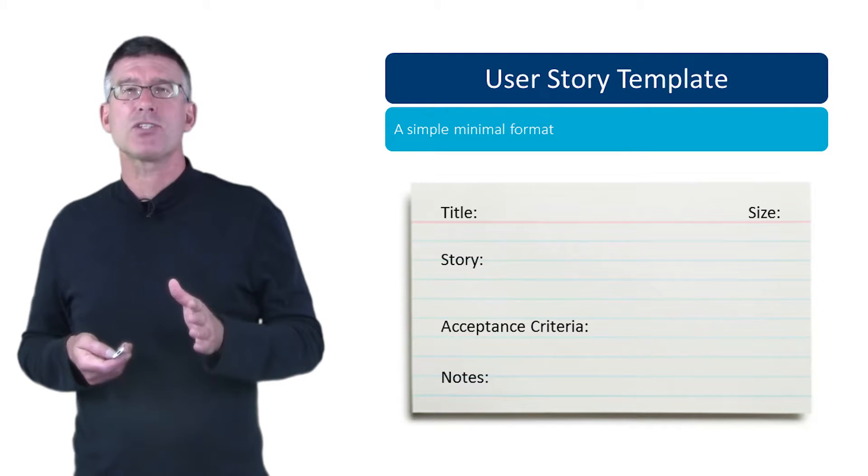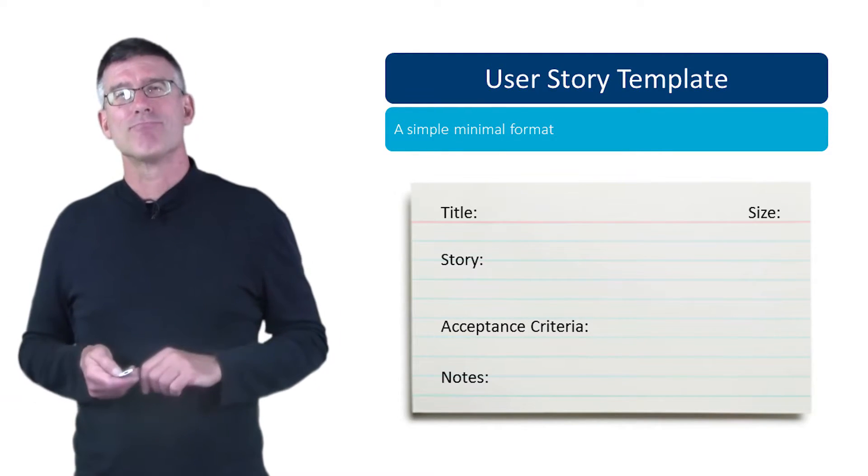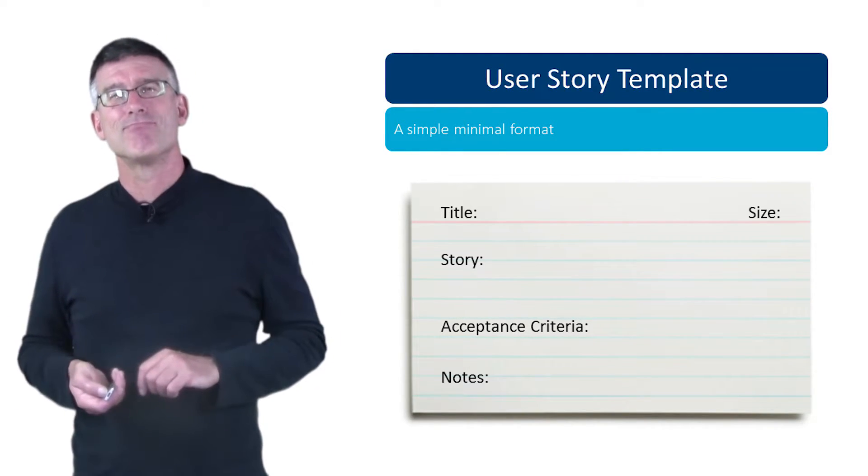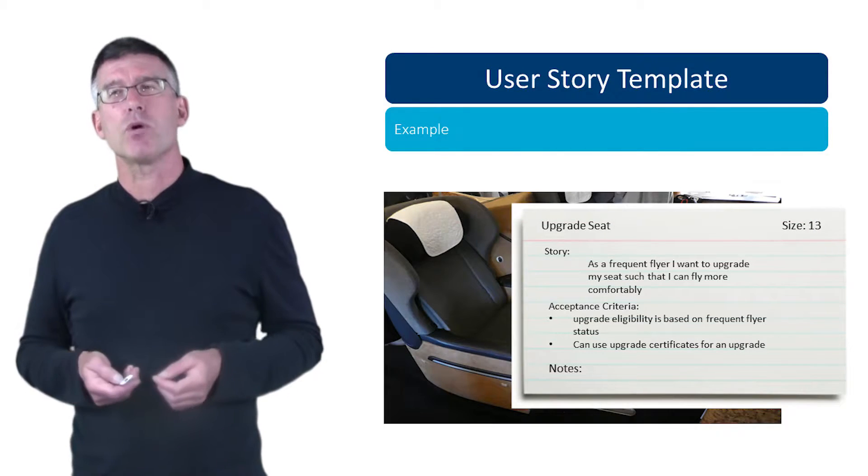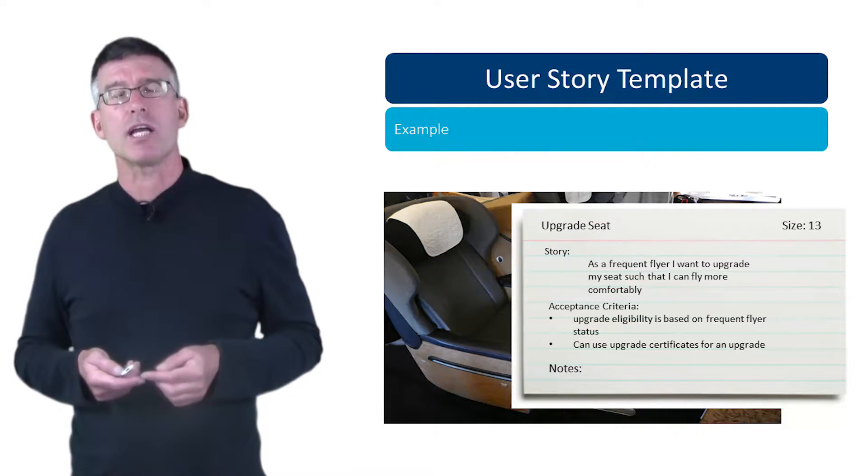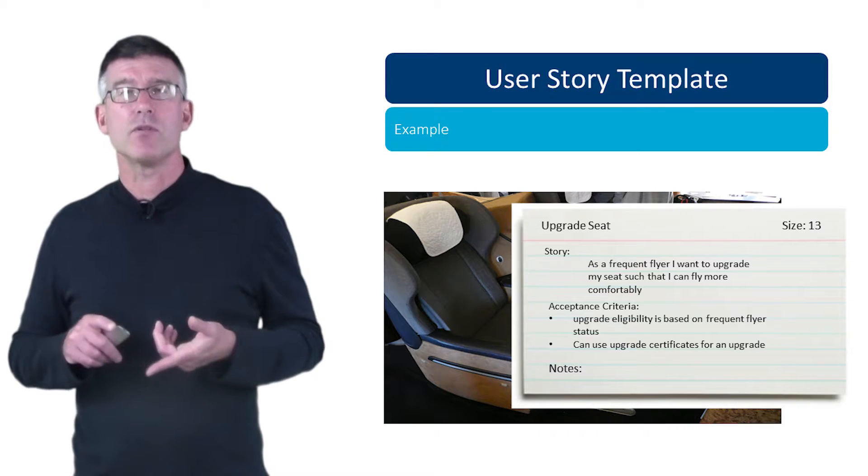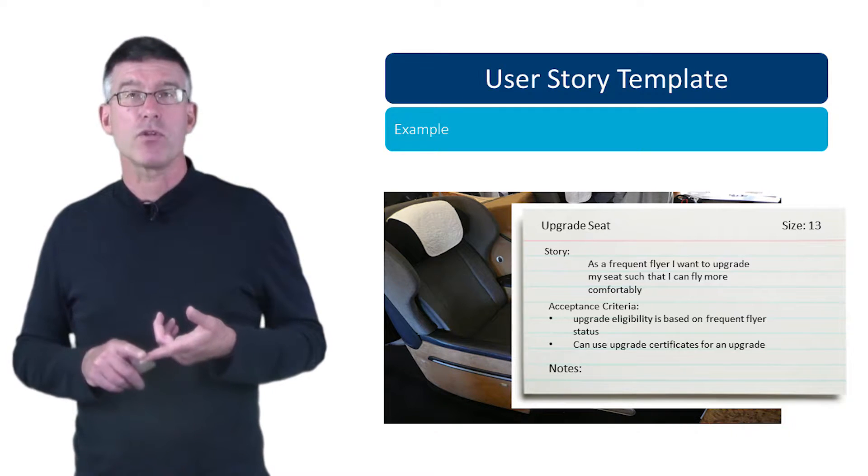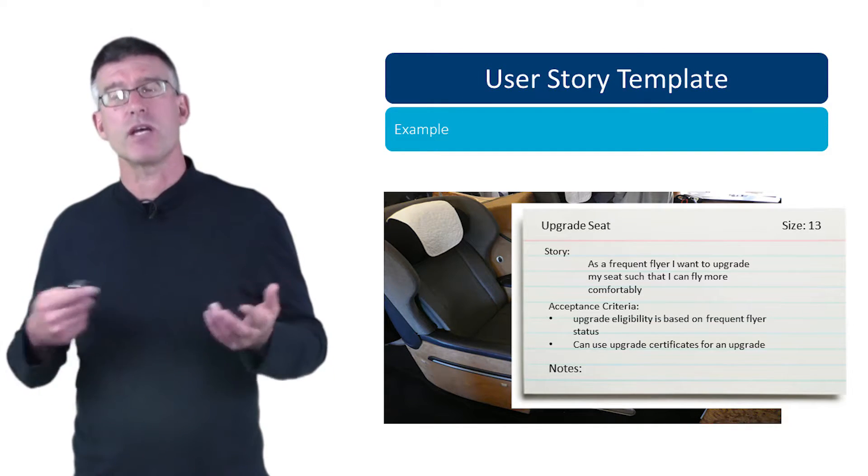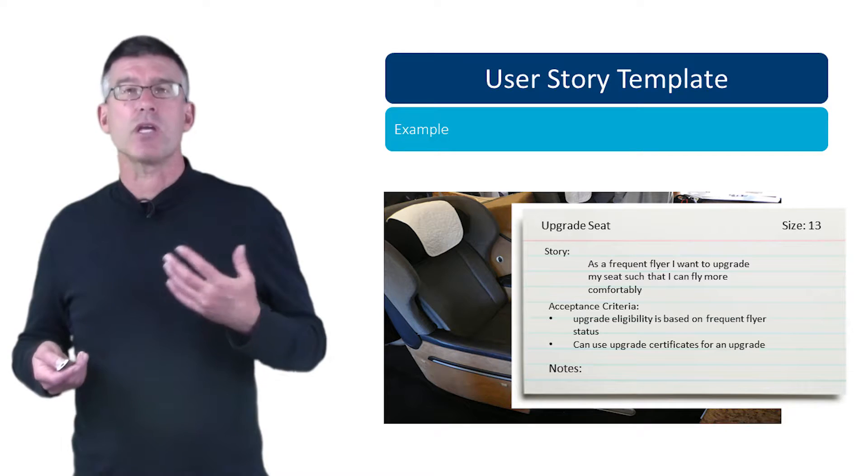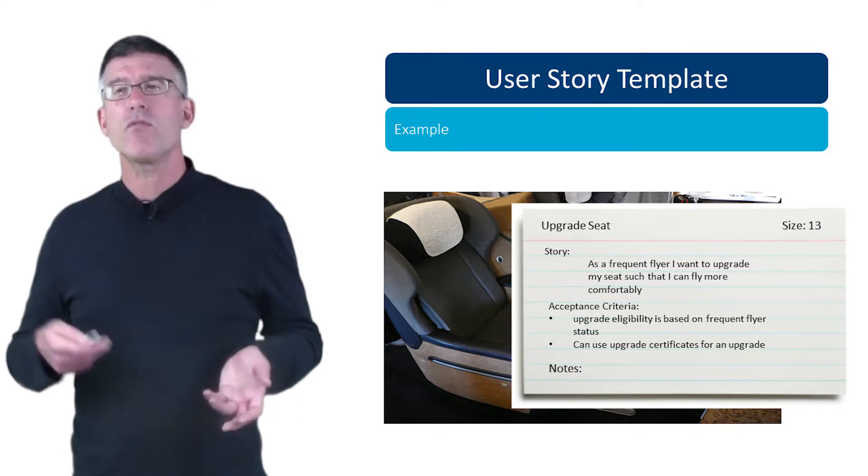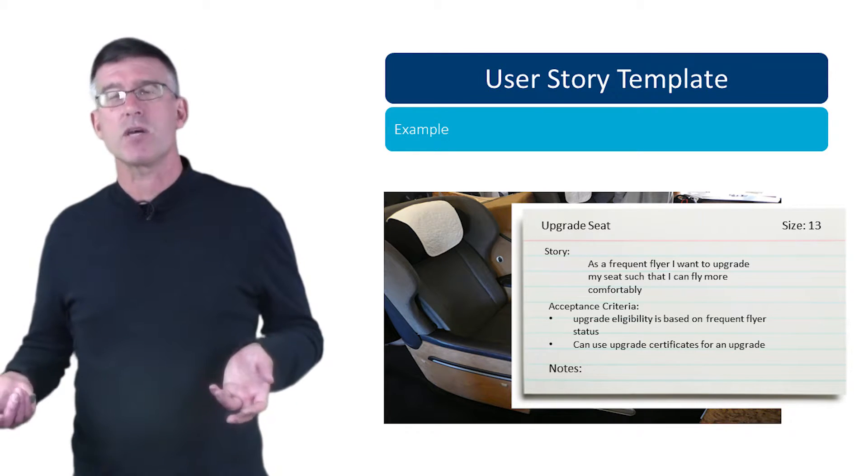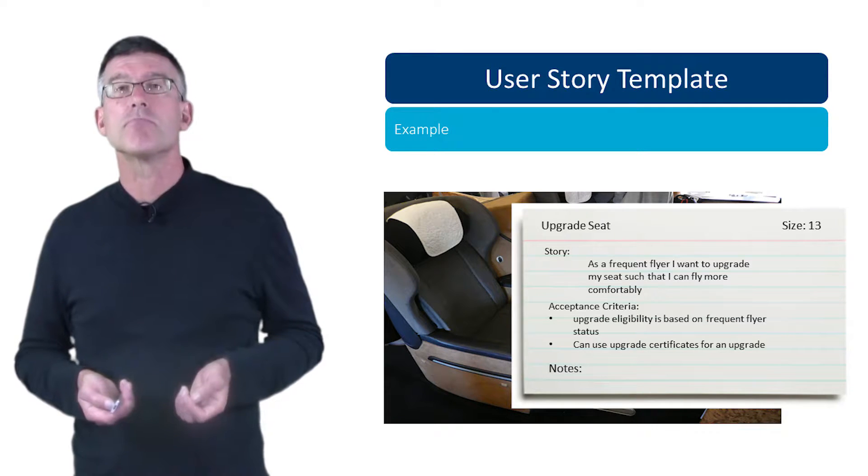So here's an example of what a user story might look like in this format. We have the title for the user story 'upgrade seat,' we have the size, we have the story itself, and then we have the acceptance criteria, and there might be notes associated with this.